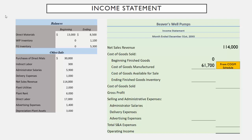If we take our beginning finished goods and add to it the cost of goods manufactured, we get the cost of goods available for sale. Everything we had in a sellable condition during the period cost $61,700 to make. But we're not looking for the cost of goods we could have sold — we're looking for the cost of goods we actually sold. So we subtract out our ending finished goods inventory. Our information tells us we ended with $5,300 worth of costs in finished goods not yet sold. So if we could have sold $61,700 worth of goods but have $5,300 left over, the cost of goods actually sold is $56,400. This gives us our gross profit: $114,000 minus $56,400 means Beaver's Well Pumps had a gross profit of $57,600 during the period.